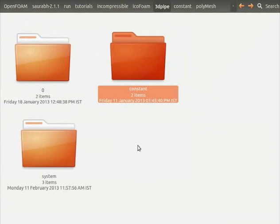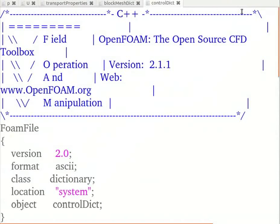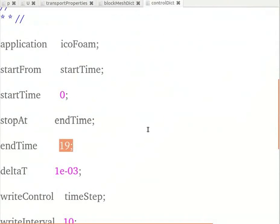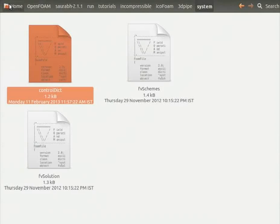Let's go into the system folder. Now let's have a look at the controlDict file. The solution converges after 18 seconds. Therefore, the final time step is kept 19. The time step has been set to 1 into 10 raised to minus 3. Let's close the file. Let's close the home folder.